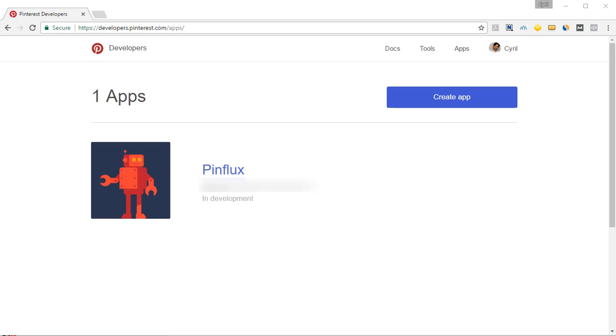Now to use Pinflux, you need to first create your own Pinterest app and it's very easy.